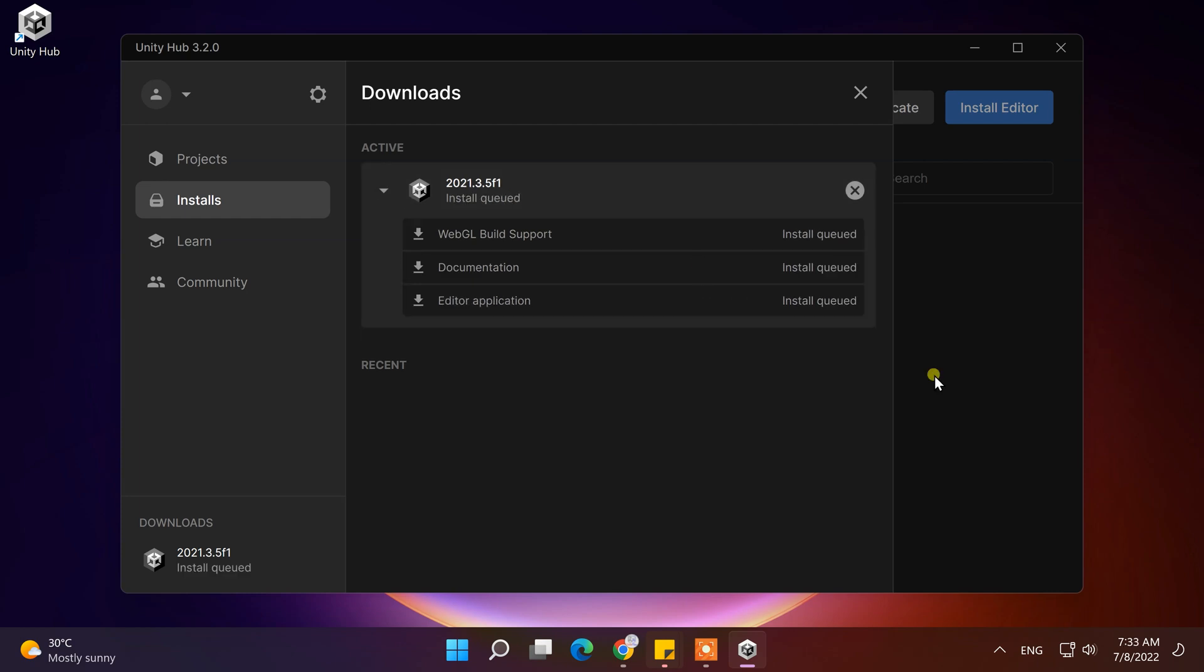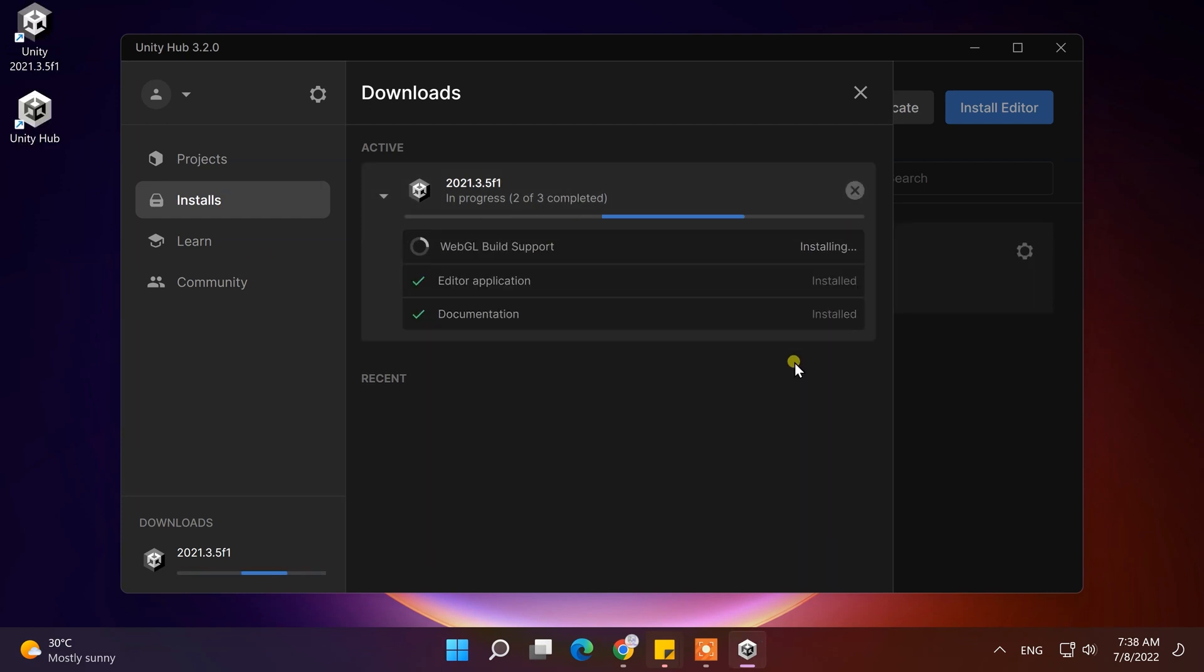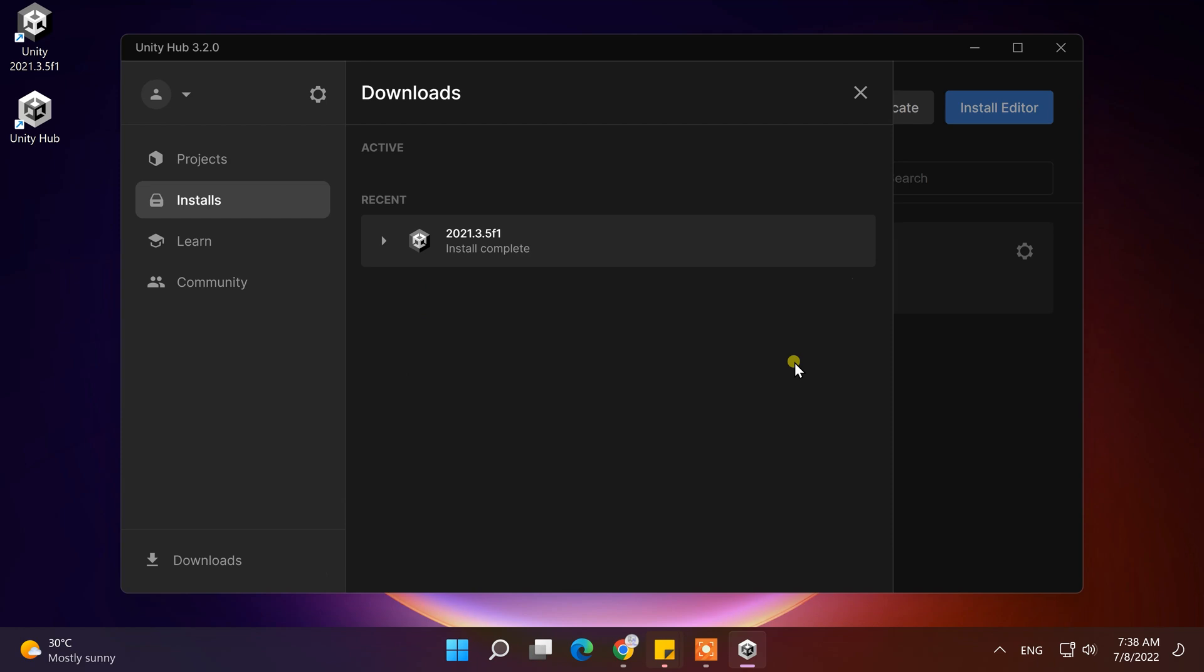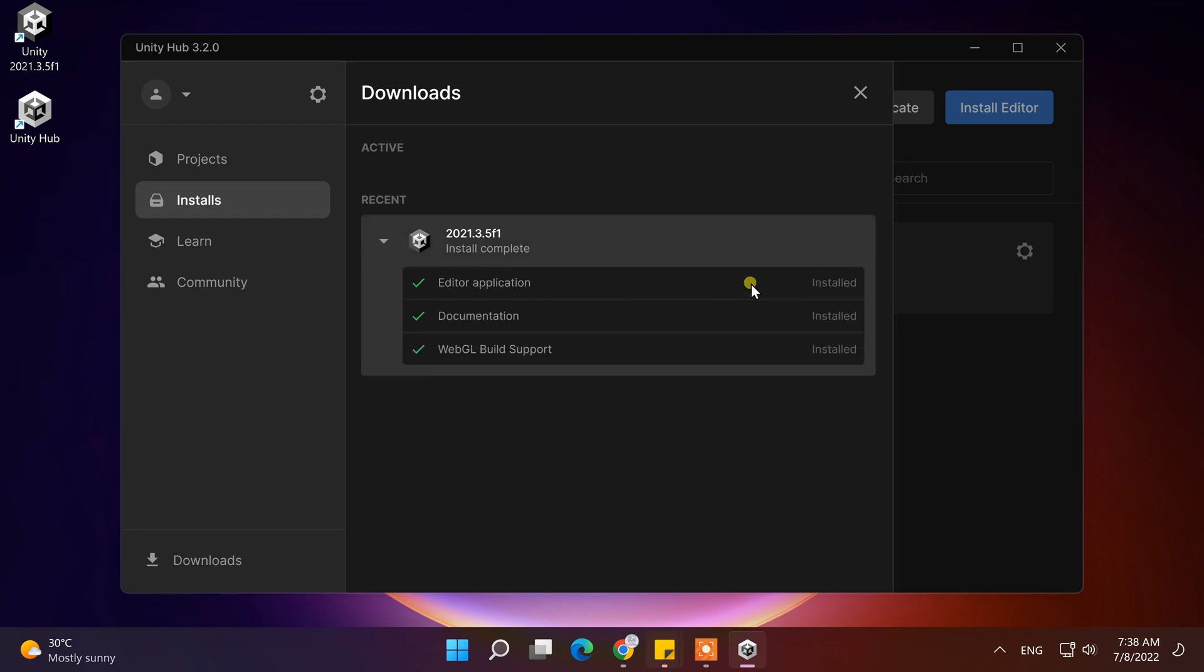Now, download and installation will take time according to your network speed. After installation is completed, you can see Unity on your desktop.